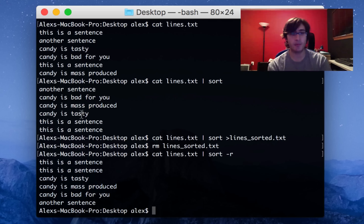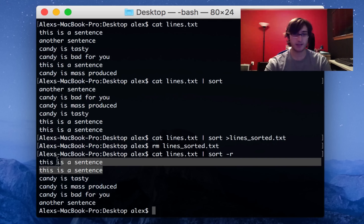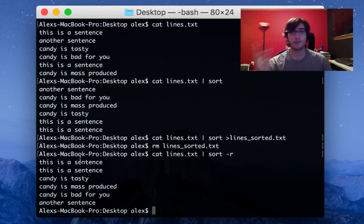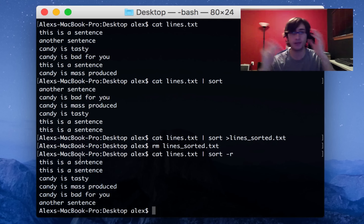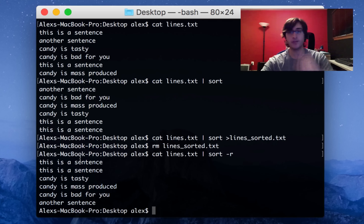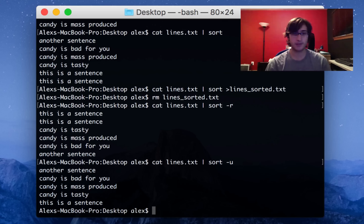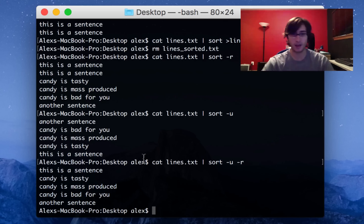Another thing that sort is capable of, which you might not expect, is removing duplicates. You can see 'this is a sentence' appears twice. When a list is sorted, it's really easy to remove duplicates because the duplicates are all right next to each other. Sort just has that built in — you can do sort -u for unique, and it will remove duplicates. And you can combine that with dash R to get the opposite order.